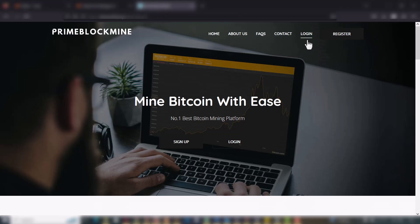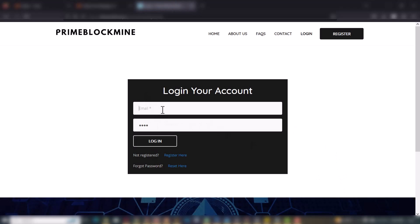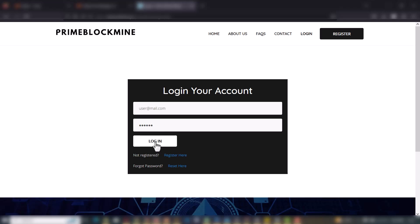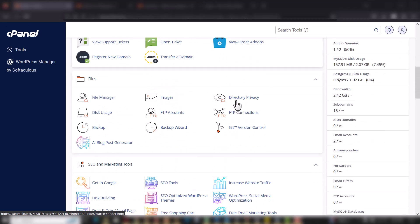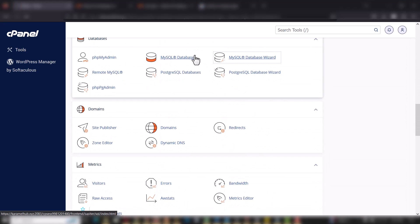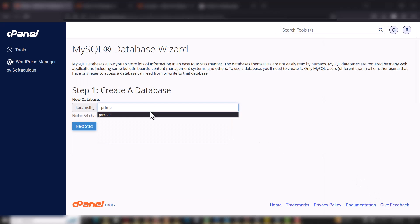Next I'll try to log in. I'll go back to my cPanel and go to the MySQL Wizard to create a new database. I'll create a new database and call it prime-block-db, then click Next Step.